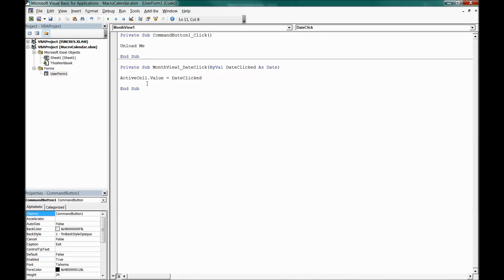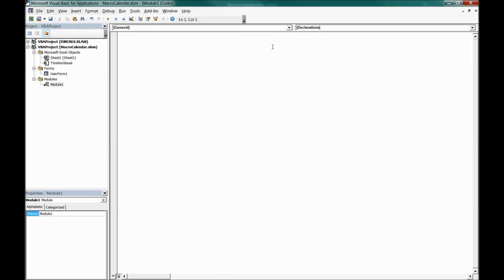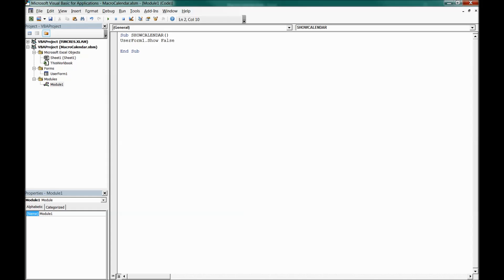Now insert a Module via Insert > Module. In the module, write a sub to display the form: Sub ShowCalendar() followed by UserForm1.Show False. This macro, when run, will display our calendar UserForm so we can interact with it.